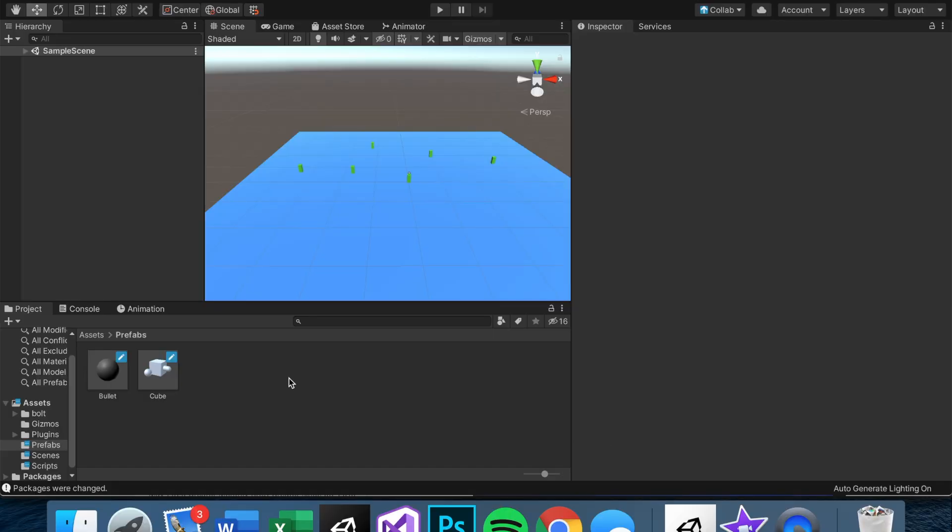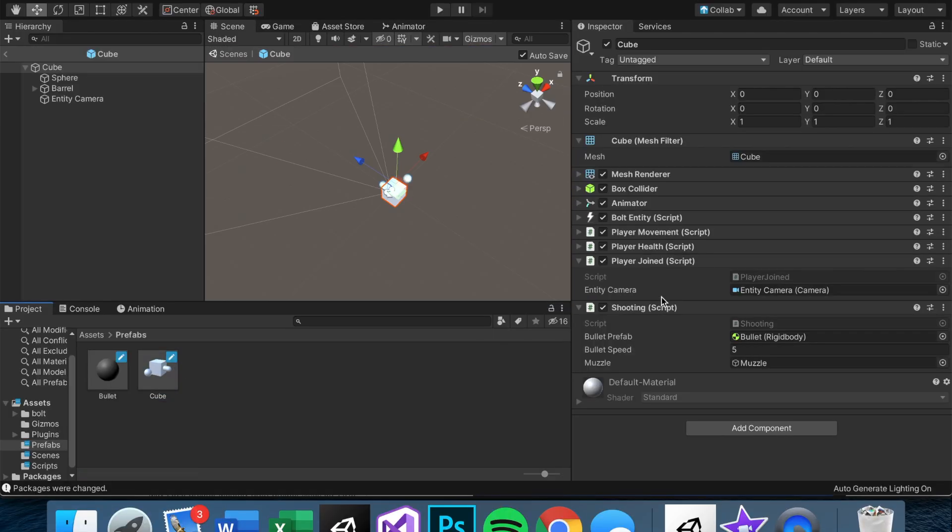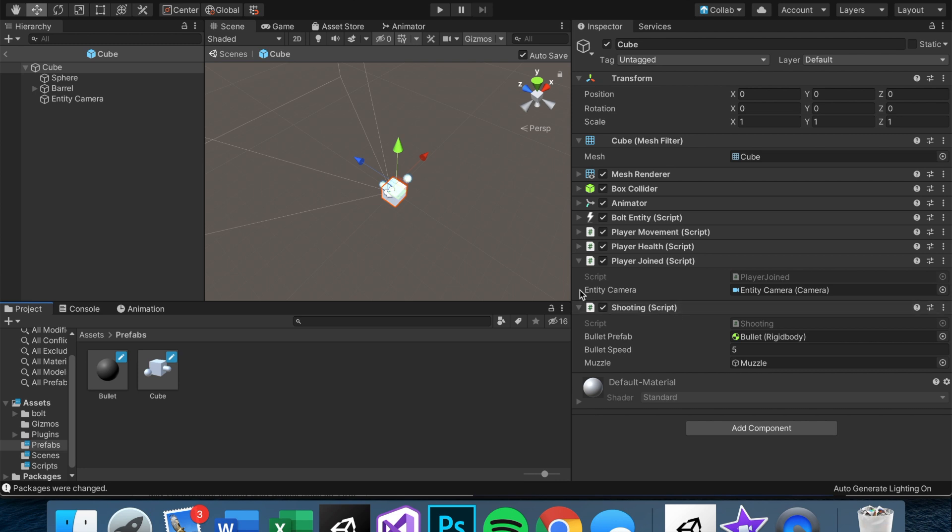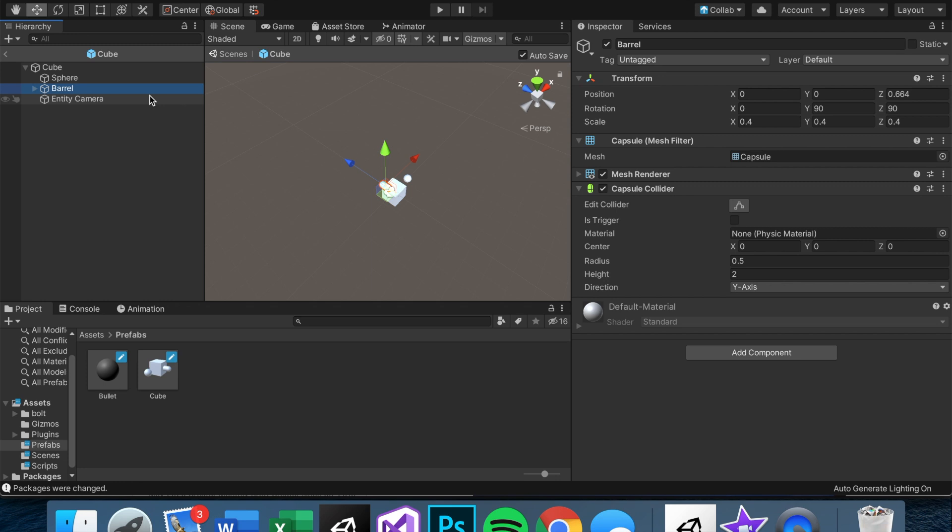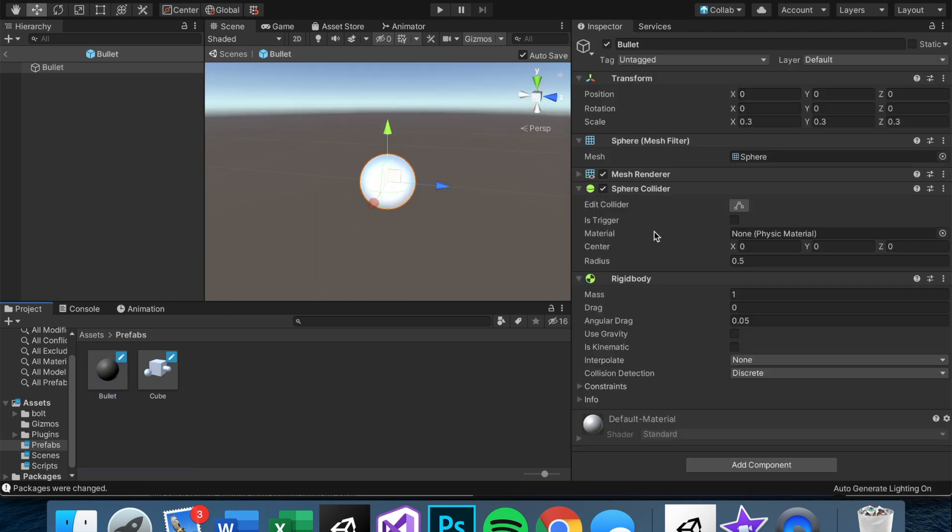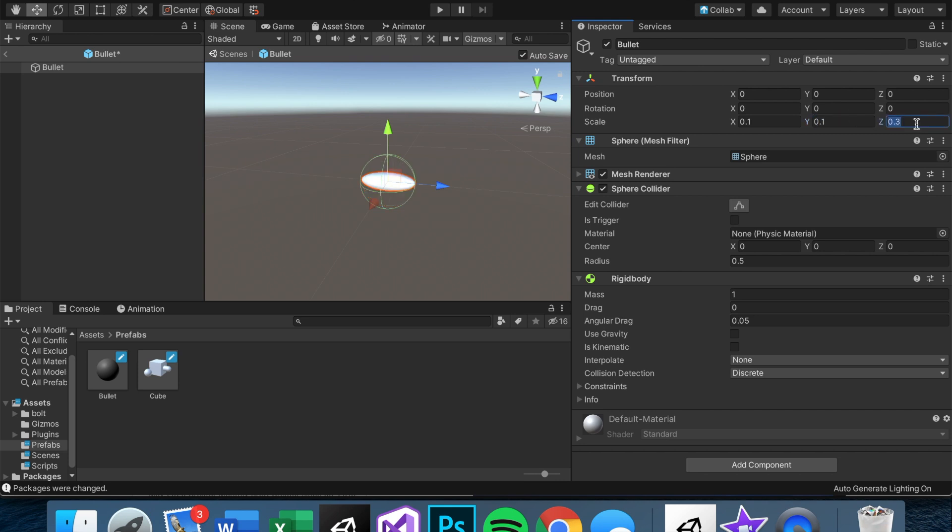Okay, so the first thing I want to do is a couple of cleaning up things. Let's go into the cube and increase the bullet speed maybe to 10 and decrease the size of the bullet. I'll pull it down here - bullet 0.1, 0.1, and 0.1, so it doesn't really clip as much.